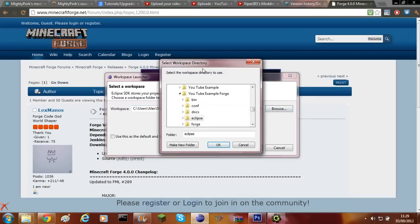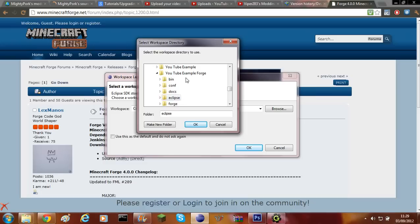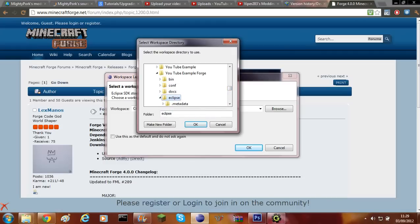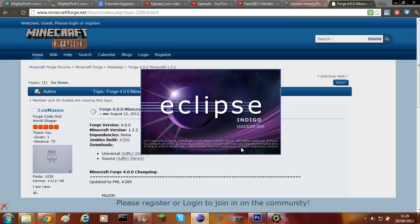Once Eclipse is opened you'll need to browse for the folder where all the source and stuff is kept. Mine's named YouTube Example Forge, and inside there there should be BIN, CONF, DOCS, Eclipse, FORGE, and other folders like Jars and Lib. You'll need to click on Eclipse. So you've now got the Eclipse folder selected. Click OK and then click OK again, and now it loads that workspace.